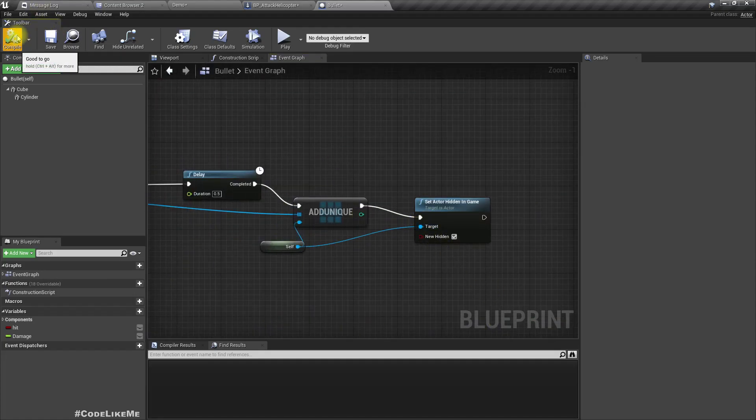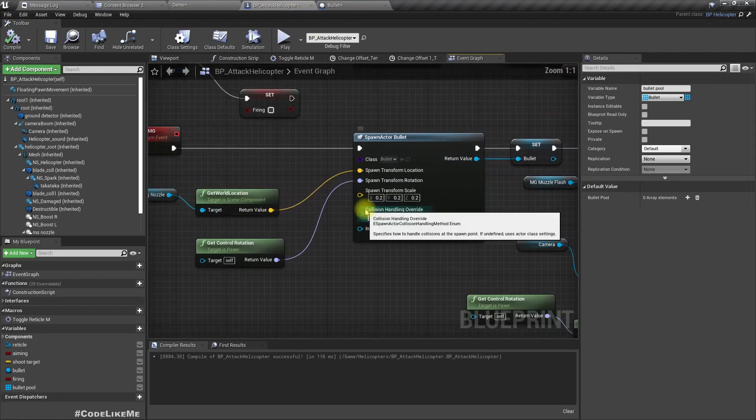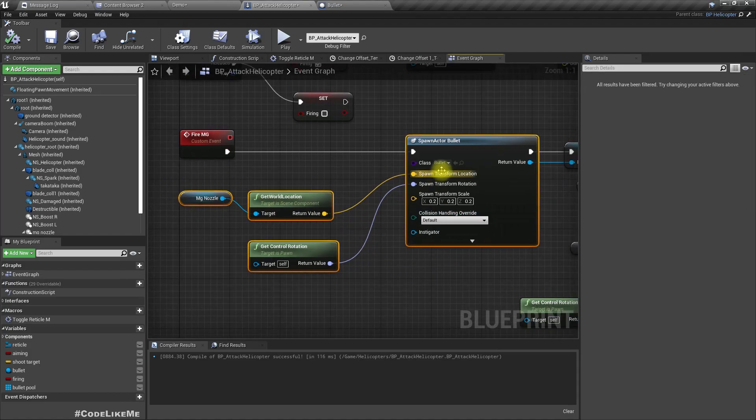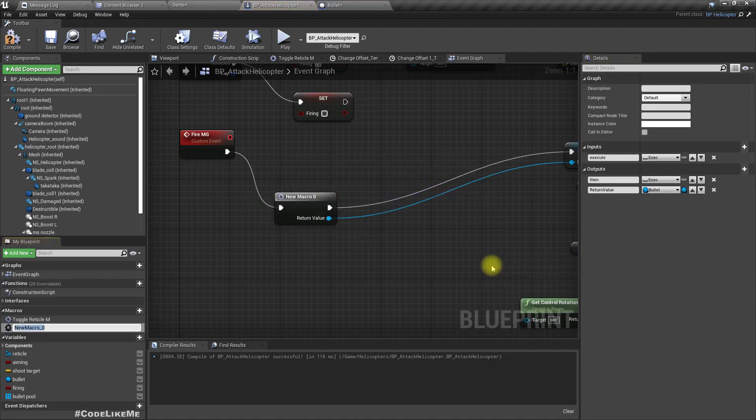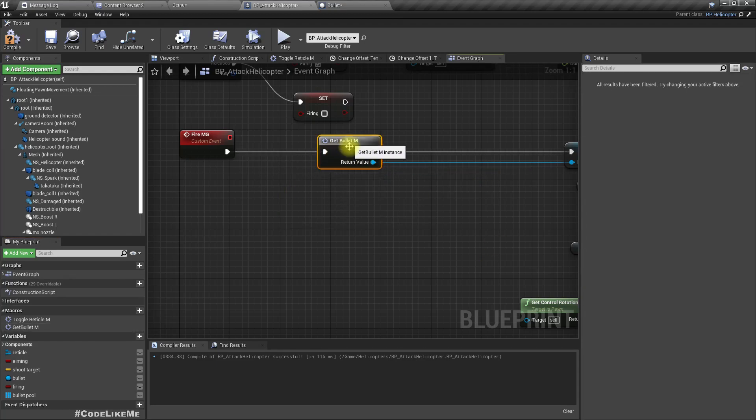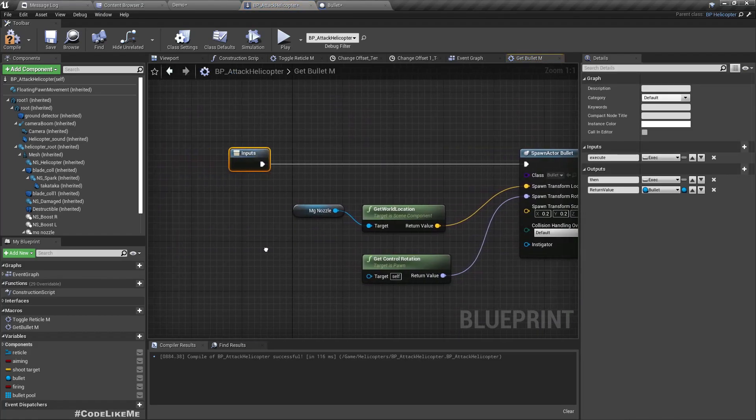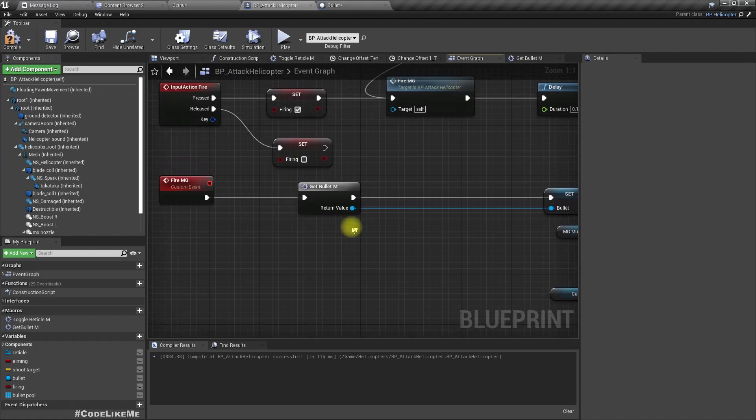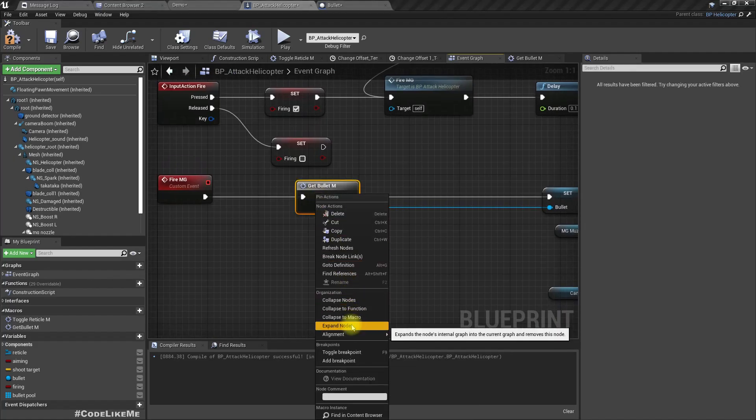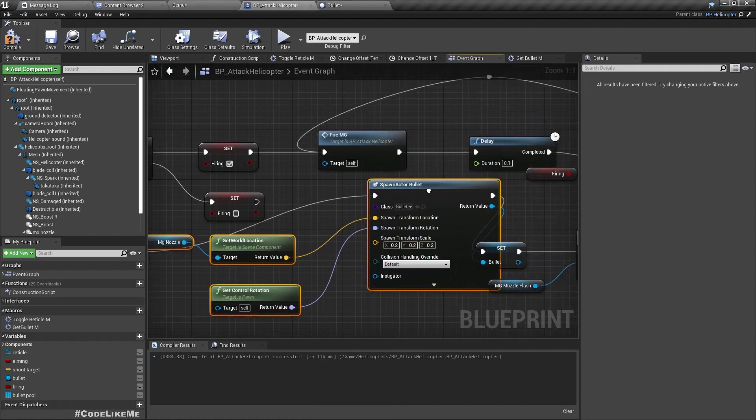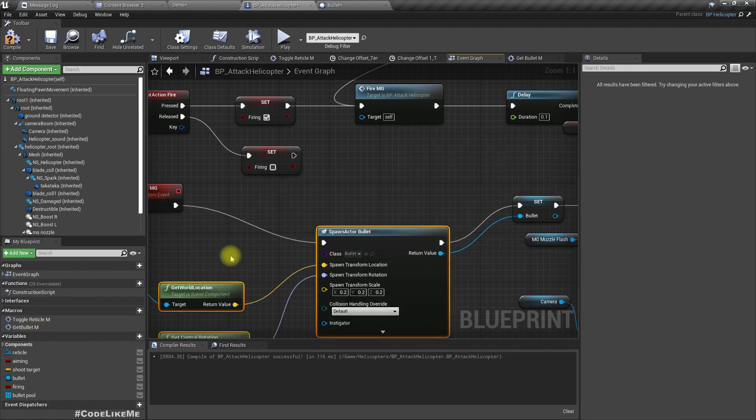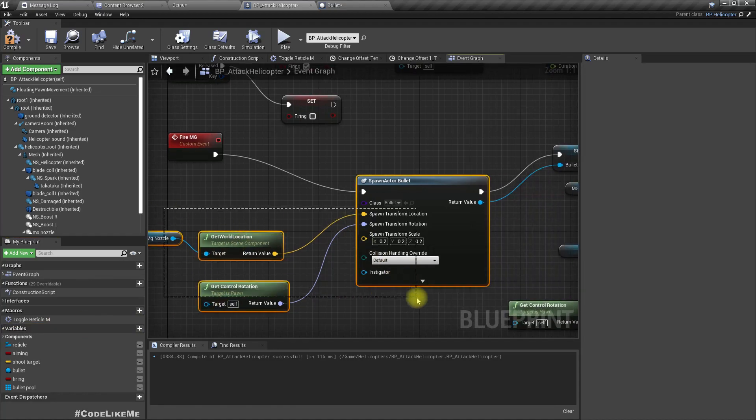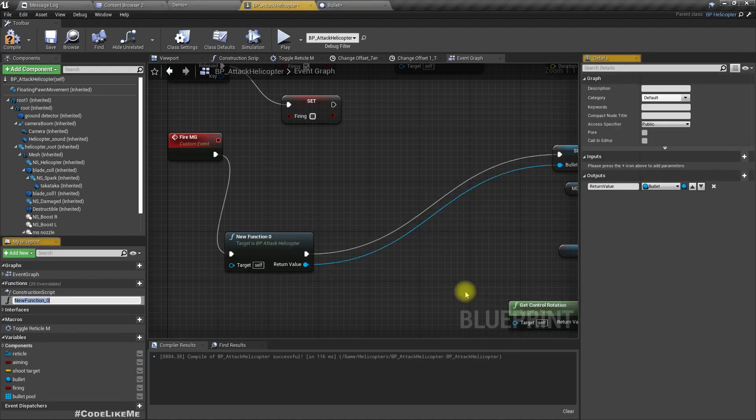All right, now we have the object pool. In the helicopter, instead of creating, let's convert this part to a macro. The reason I converted this to a macro is maybe I will have to use this again. Wait, not a macro, we should have converted this to a function. So let's expand this and make this collapse to function: get bullet.